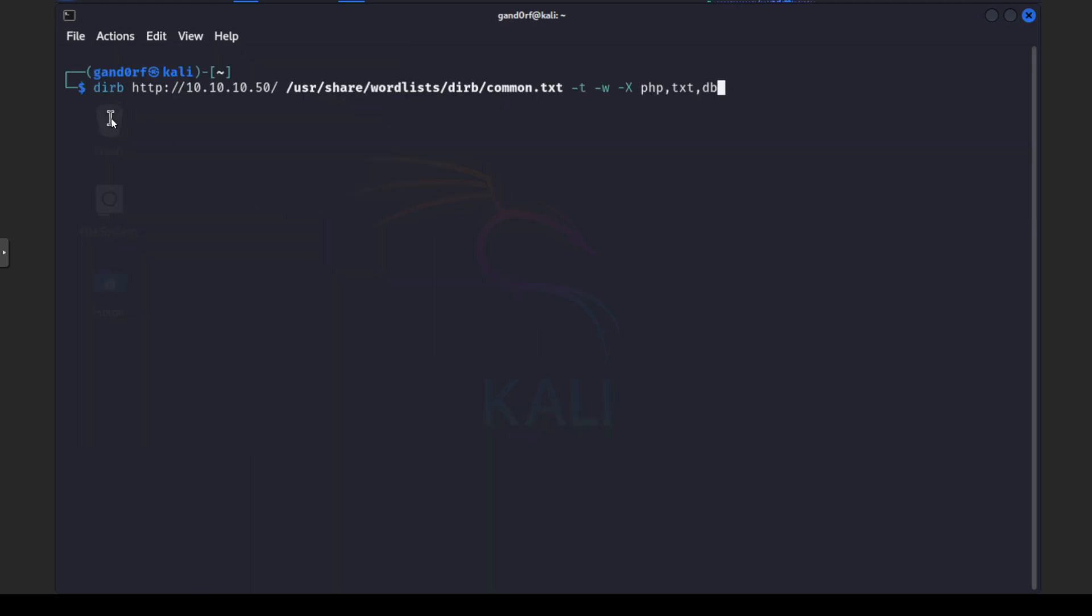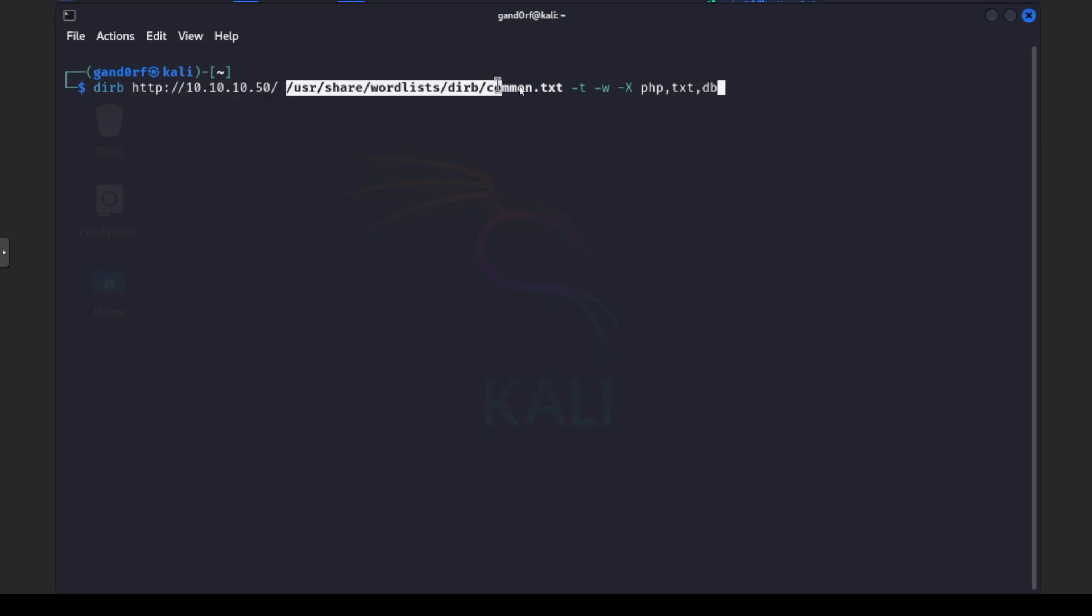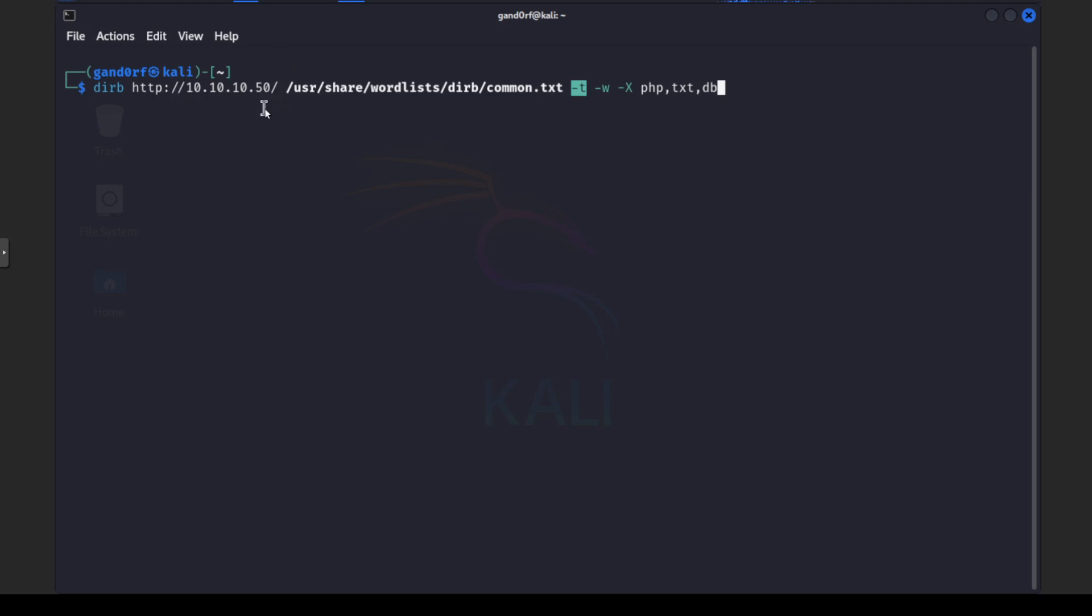Okay now let's get ready to run an example here with the Dirb tool. See we've got our target website here ending in the slash. We've got our common.txt word list here. We're using the dash T option again so it doesn't add one of these slashes after it puts the word on. The dash W so it'll ignore any warnings. And the capital X and we're going to give it the PHP, TXT, and DB to scan with the word to see if it finds anything. So let's run this and see what we find. I'll be right back.